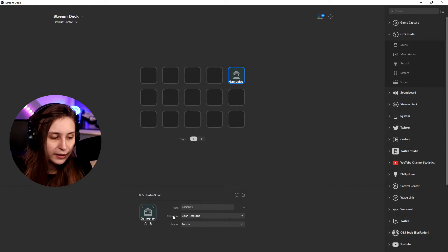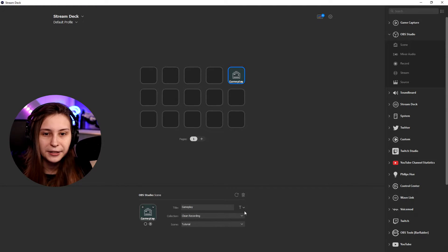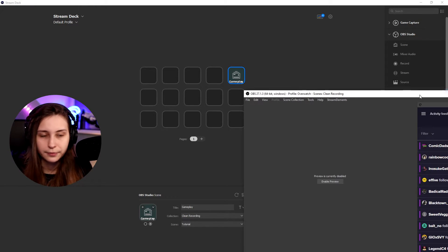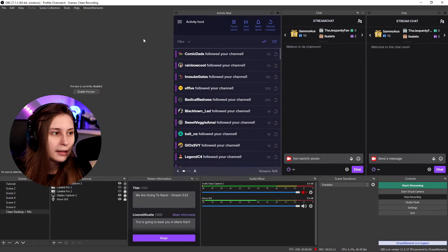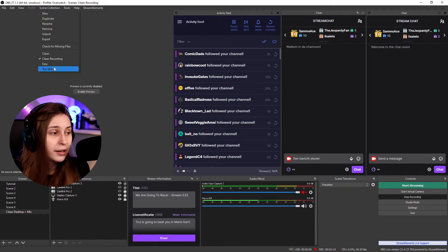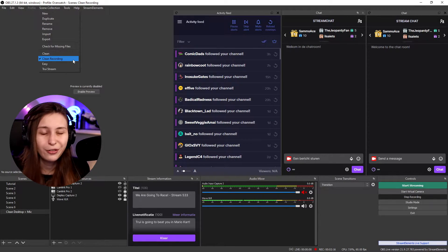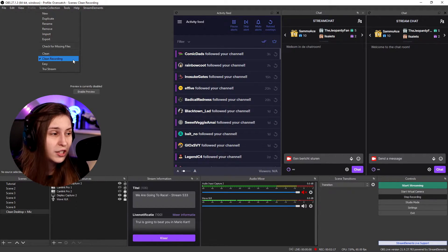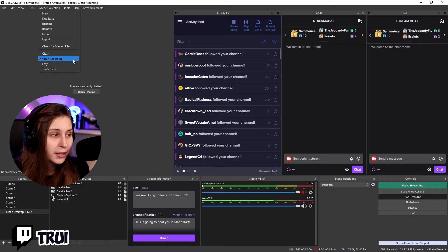Okay, now it's clear that this is a switch to the gameplay scene. Then here we need to select the collection. What is a collection? Let me show you here. Scene collection. And you can see that I have different kinds of scene collections.